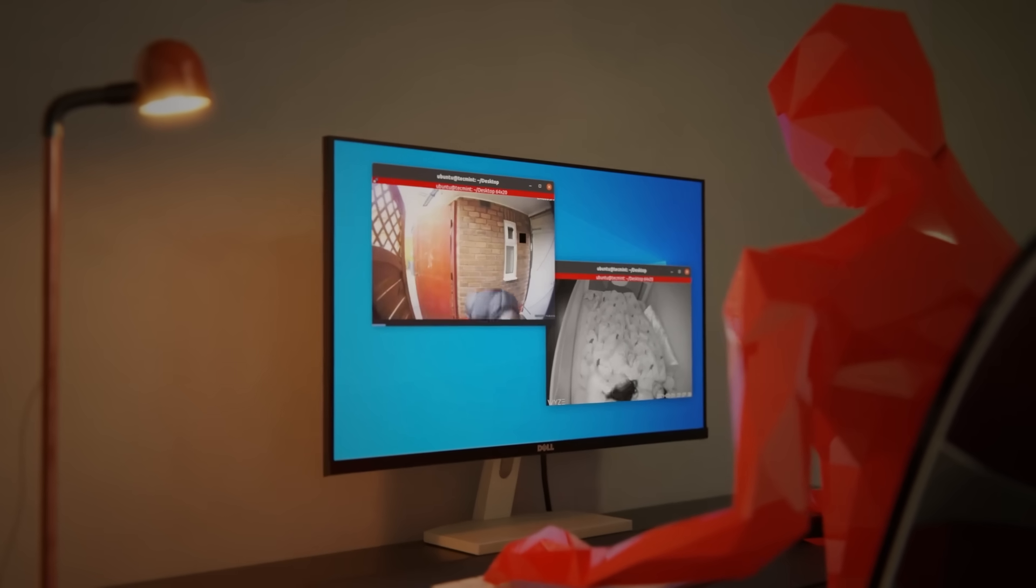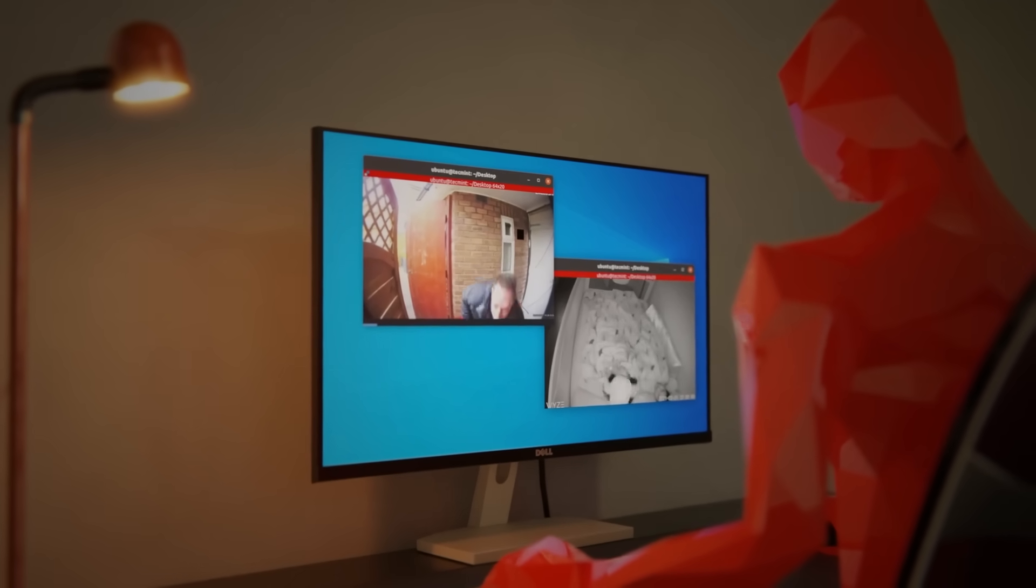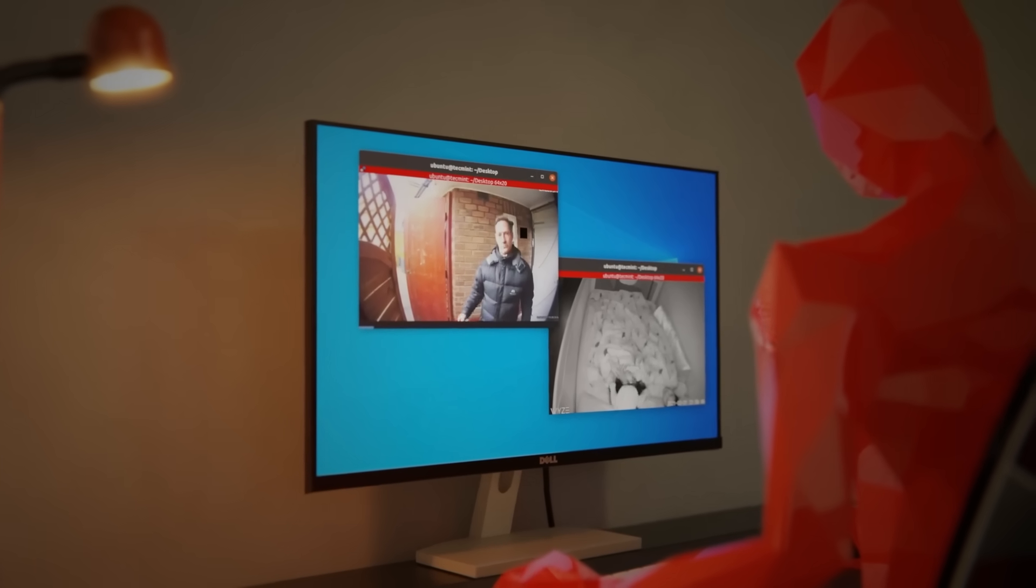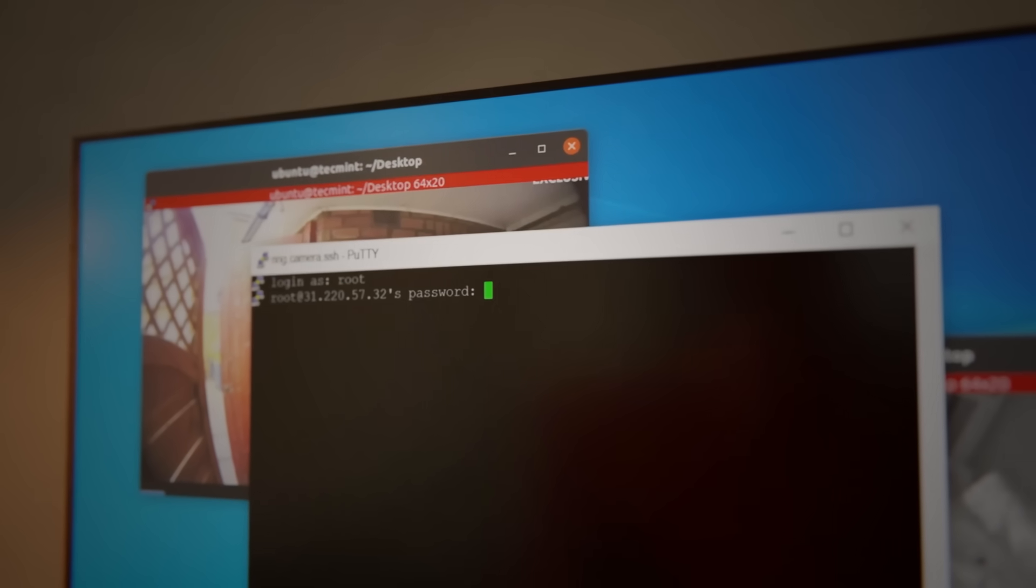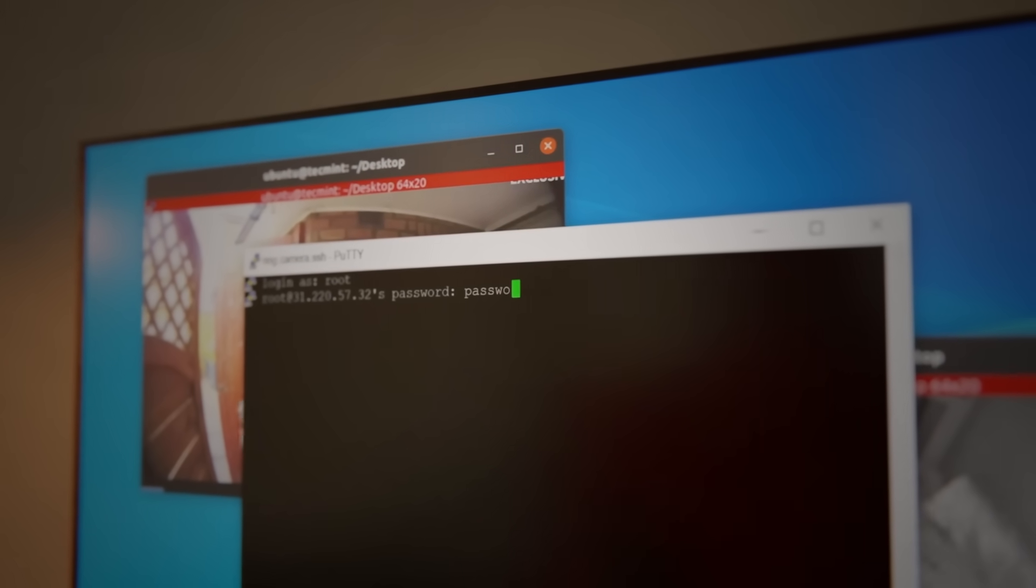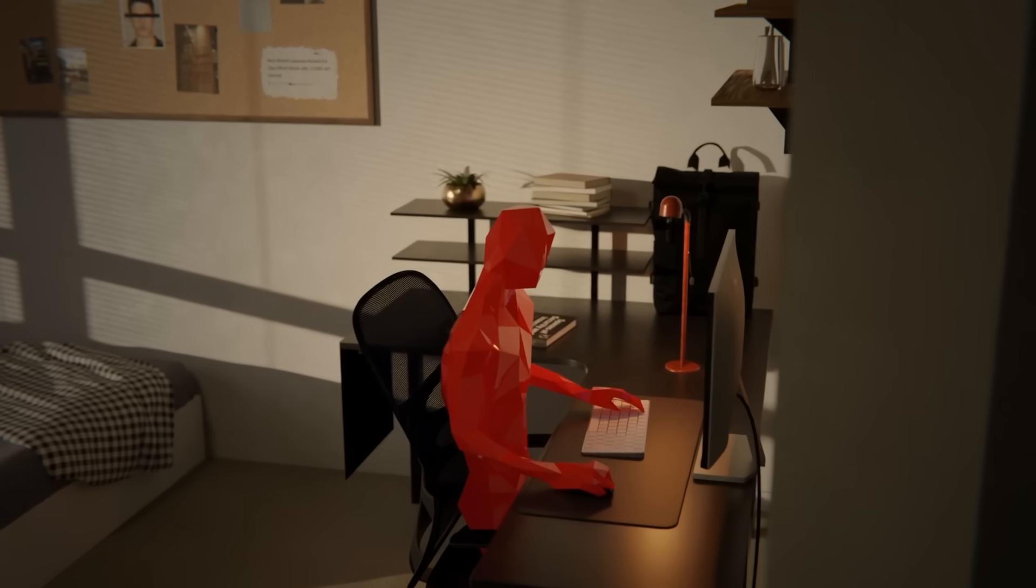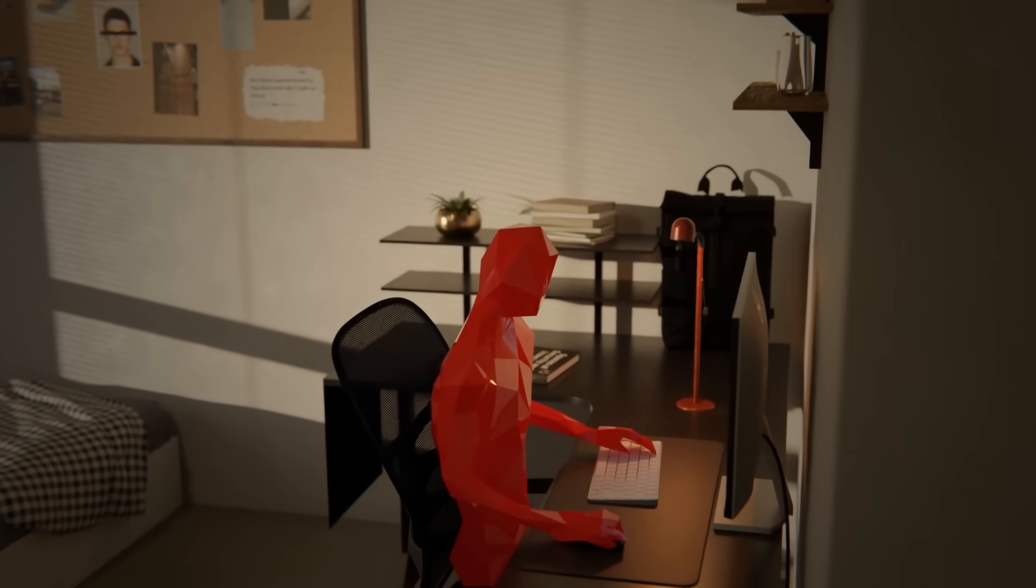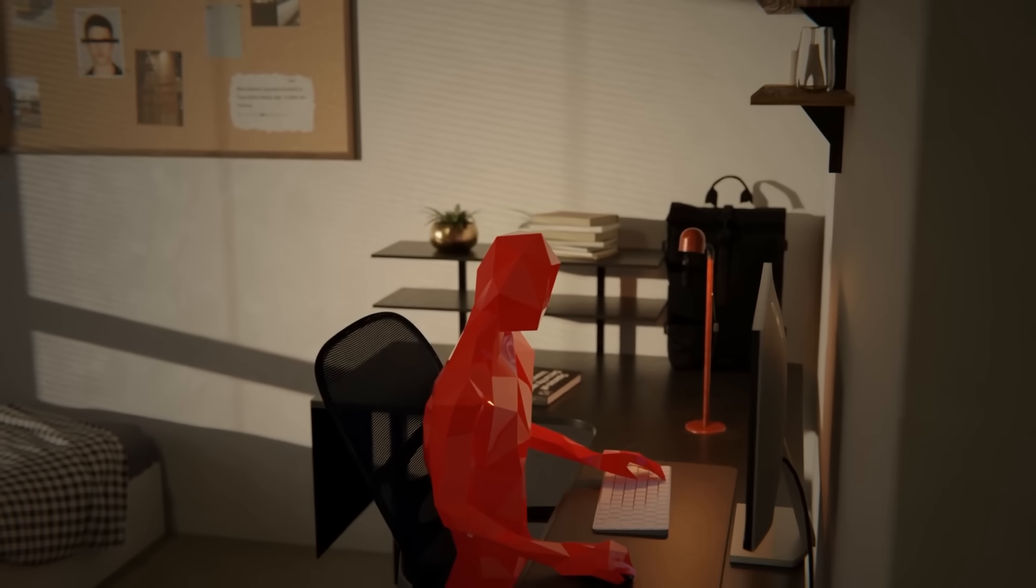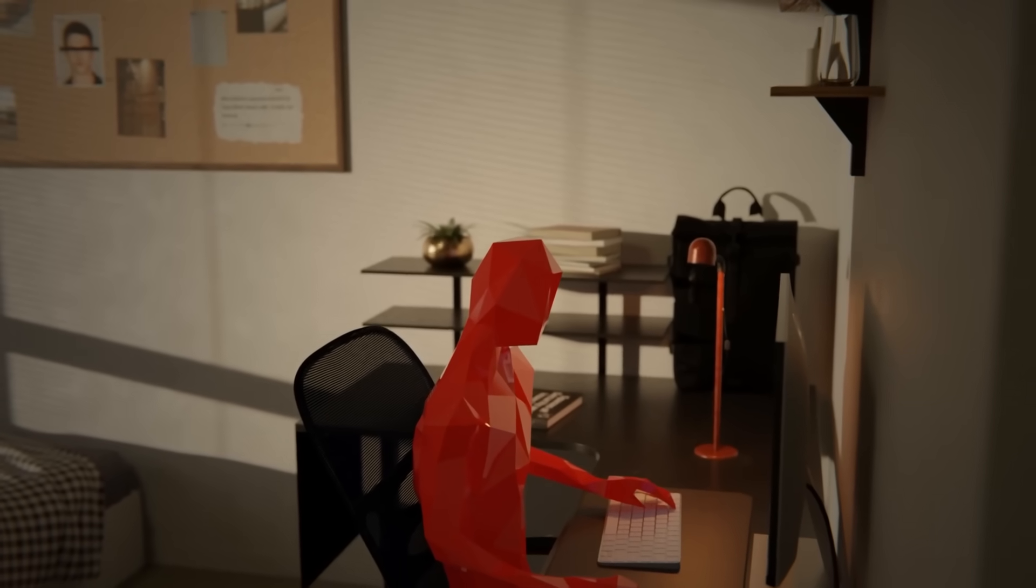He noticed that many IoT devices like smart cameras, routers, and even baby monitors were incredibly insecure. Most of them were protected by default passwords that users never changed. Paris realized that these devices could easily be hacked and turned into zombies, part of a larger network of compromised machines.